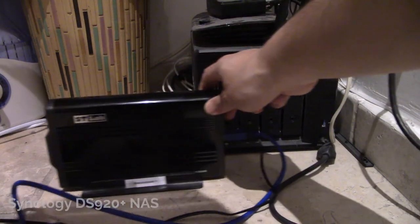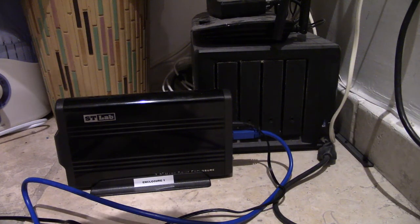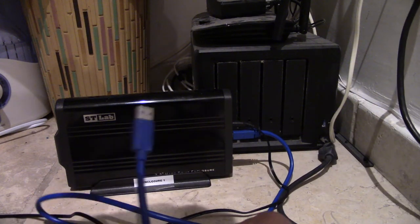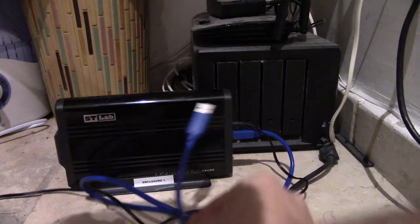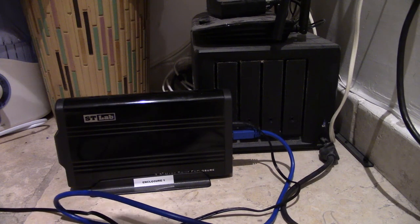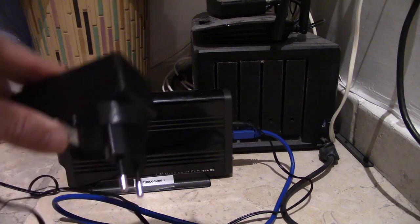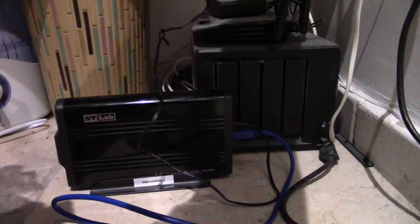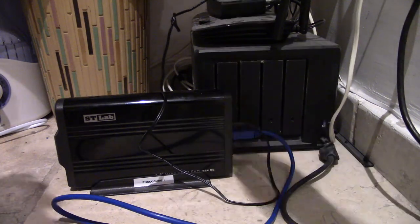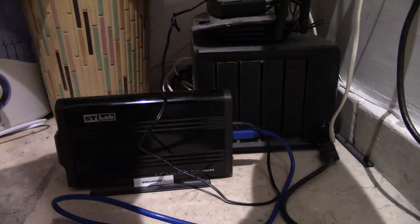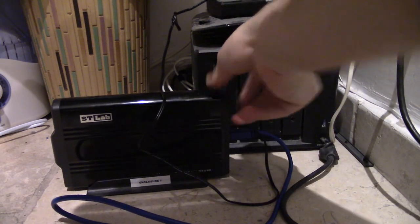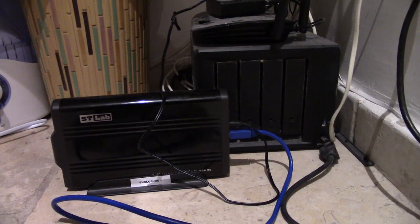Okay, so here's my Synology NAS. I'm using the DS920 Plus - it could probably use a bit of a dust. And this is my HDD enclosure. I'm not too sure exactly what type of model this is. It has a USB 3.0 output and it needs a plug as well. So I'm just gonna go ahead and connect this into power.